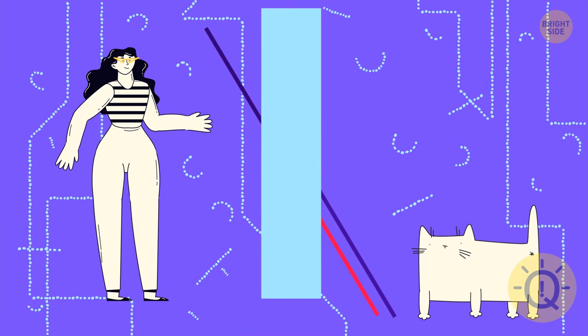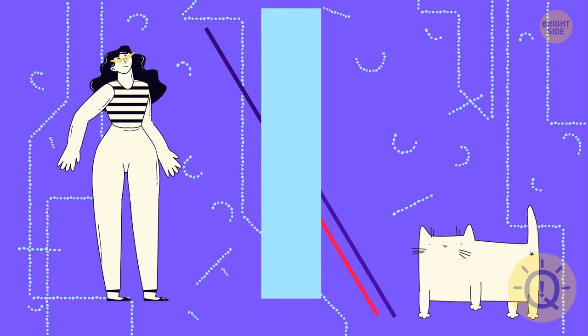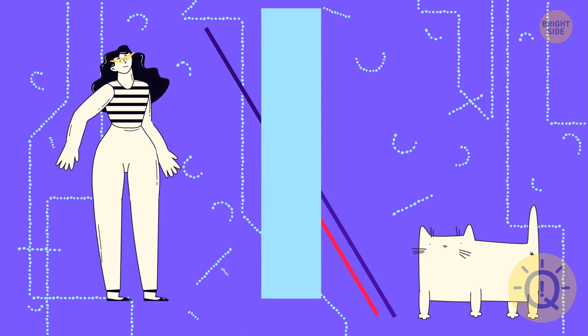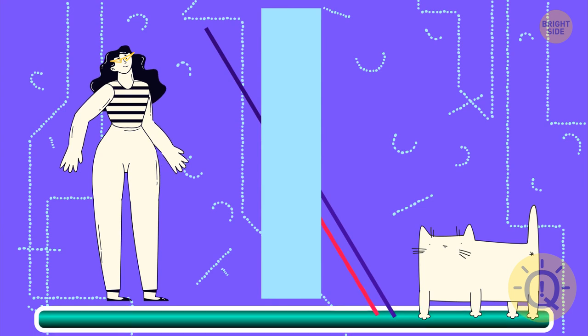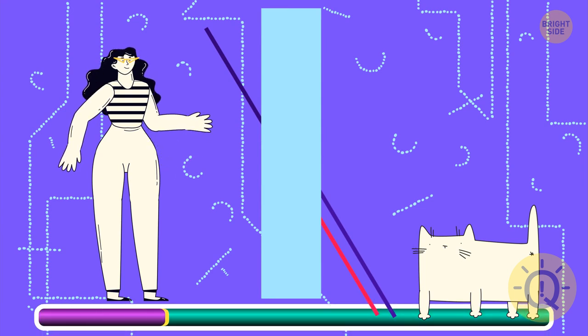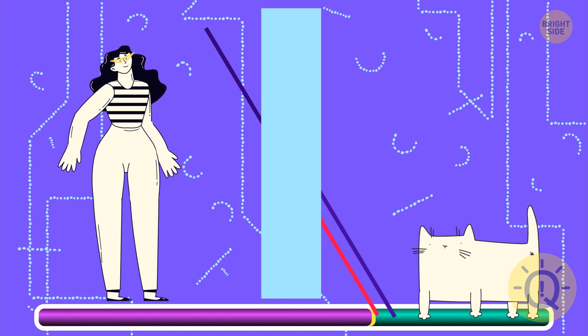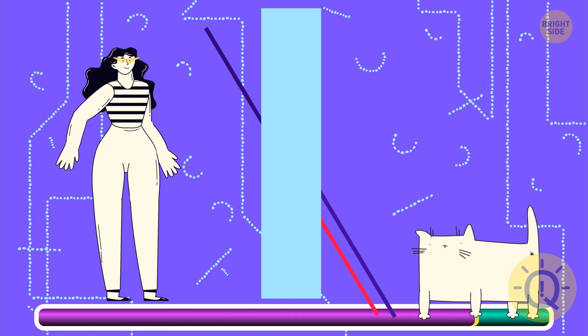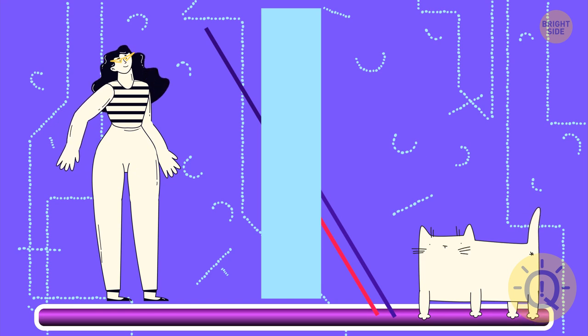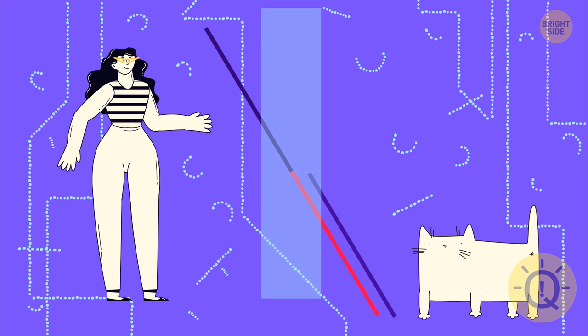The next illusion was created back in 1860. It shows how your brain perceives depth and shapes. So, do you think the black line lines up with the blue one? If you answered yes, you're wrong. In fact, the black line stems from the red line.